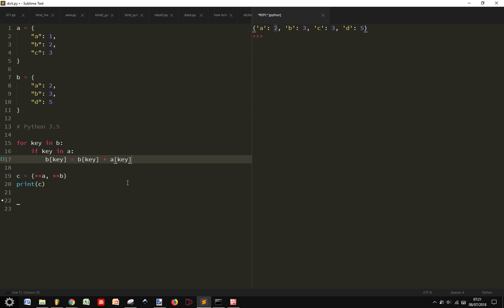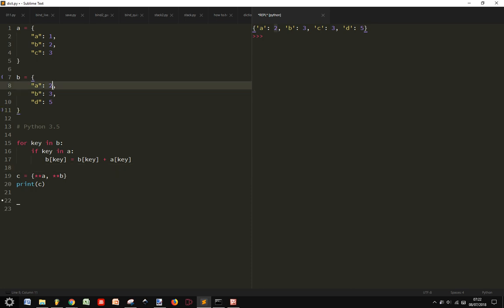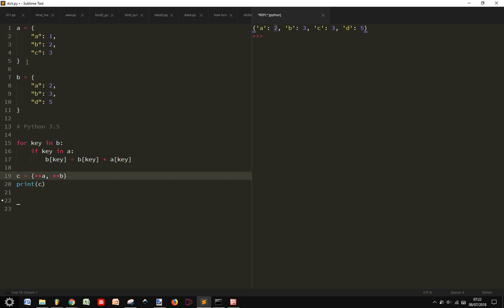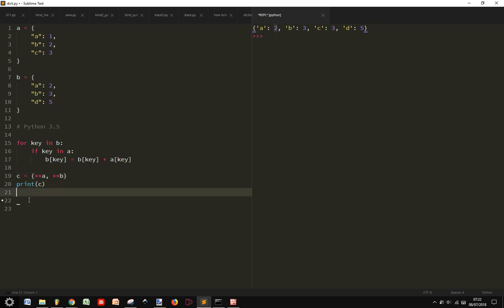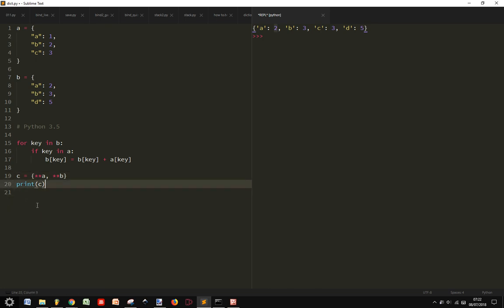Okay, so after it goes through all the keys in B, if the key is in common with A, it will sum the values of the common keys. And then the dictionary will merge the two dictionaries with the sum updated, if you want to say so.